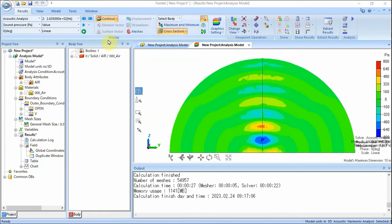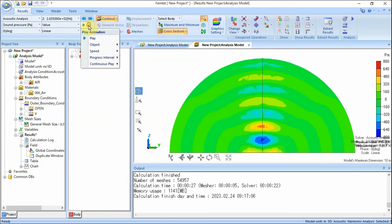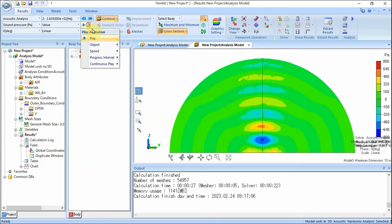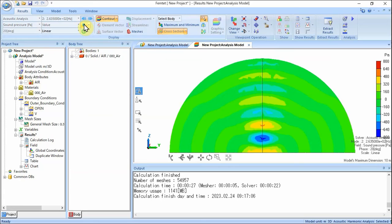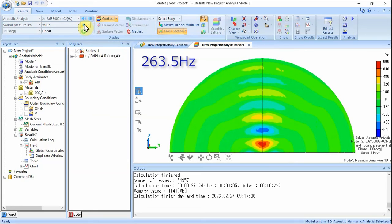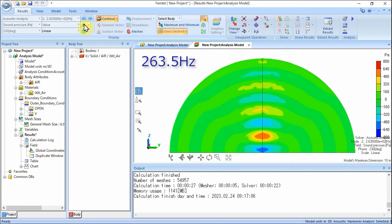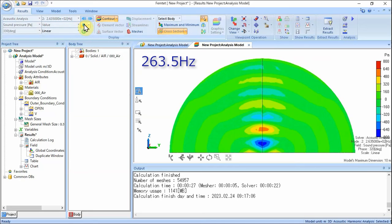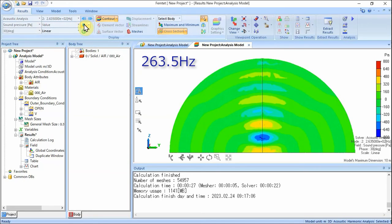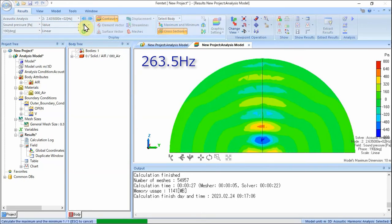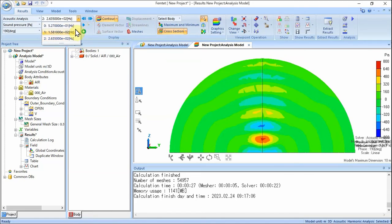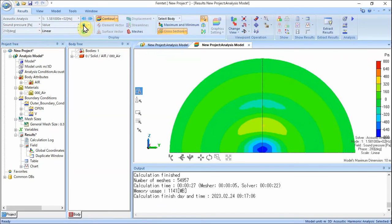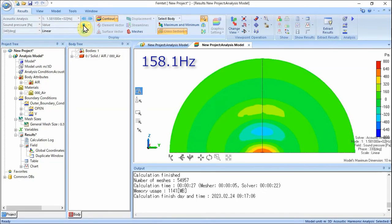In the pull-down of Play Animation in the display group of the Results tab, select High Speed, set the progress interval to 5–10, and click Play. The sound pressure is animated as it travels from the vibrating plate into the air. Stop the animation, change the frequency, and play again — you will see that the sound pressure is transmitted very differently.